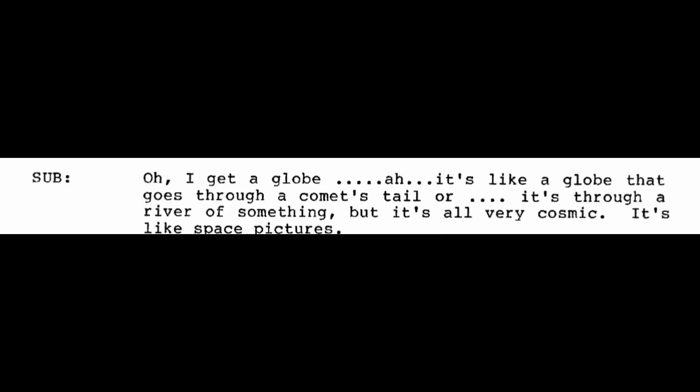What was the cause of this atmospheric disturbance or the environment disturbance? I see a picture of a picture of, it's almost a warp in a, oh God, this is difficult. It's like going, let's see. The raw data. I get a globe. It's like a globe that goes through a comet's tail, or it's through a river or something, but it's all very cosmic. It's like space pictures.